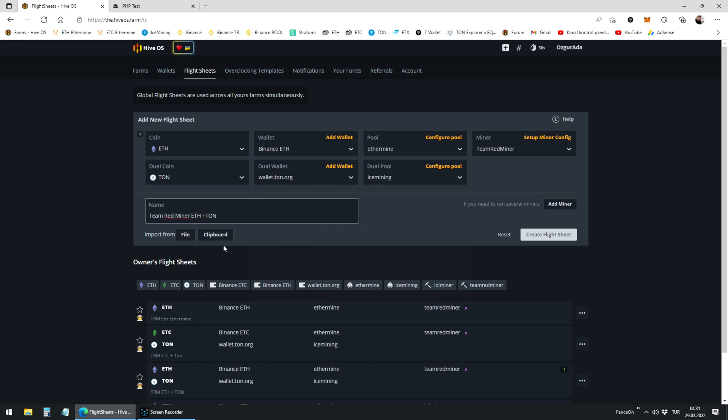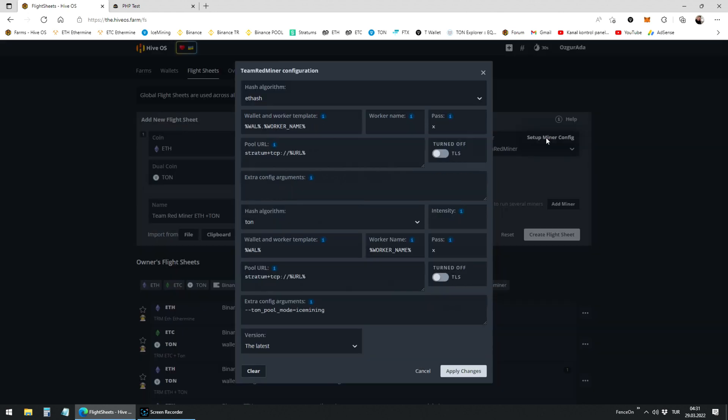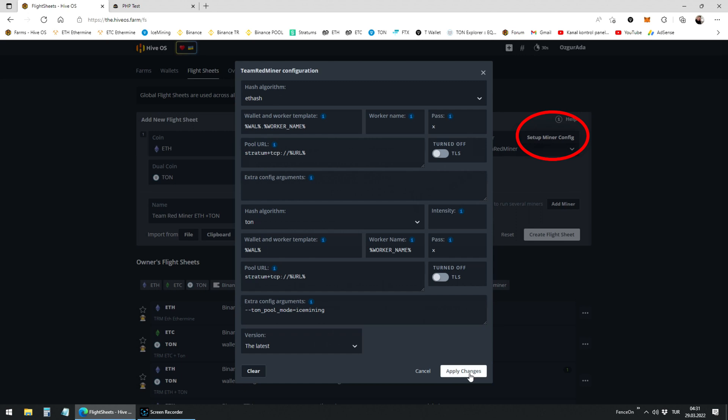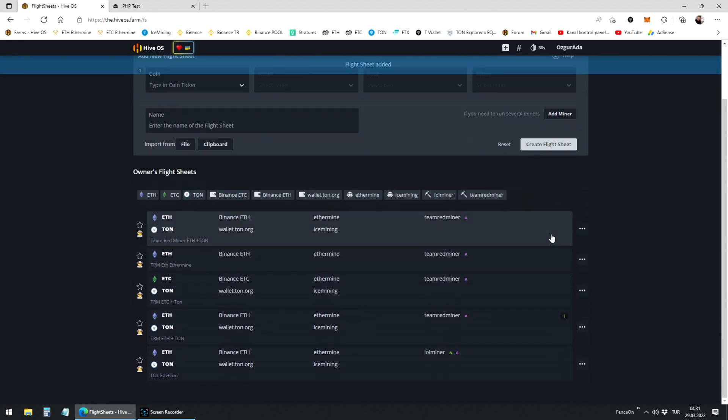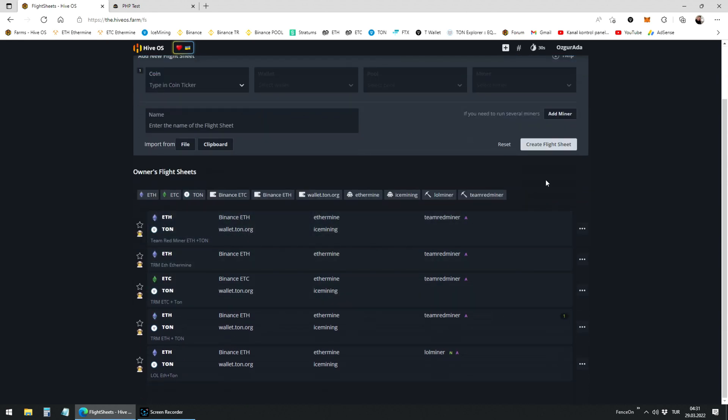You can specify extra config arguments depending on your GPUs. You can do that by clicking on setup miner config. Finally click on create flight sheet. You can see the flight sheet that you just created is listed below.